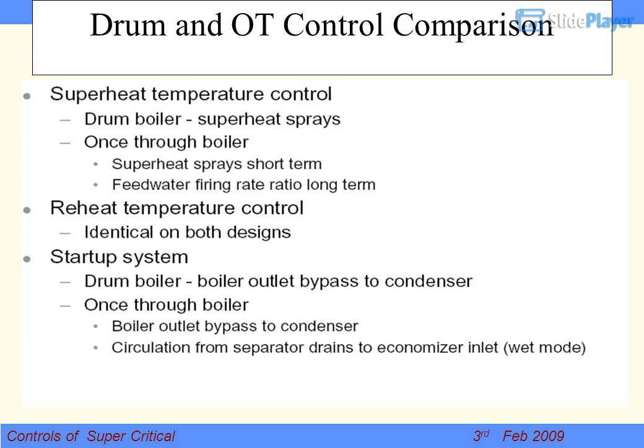Drum and OTU control comparison continued. Superheater temperature control: why is it required? In drum type there are two methods — burner tilt and superheater spray. In OTU, superheater spray is used for short duration only; feed water and firing ratio is used for long-term temperature control. Reheater temperature control is the same for both drum and once-through types.